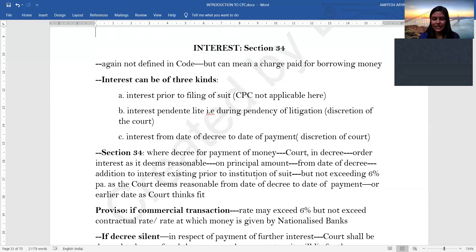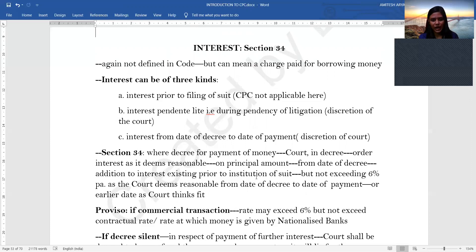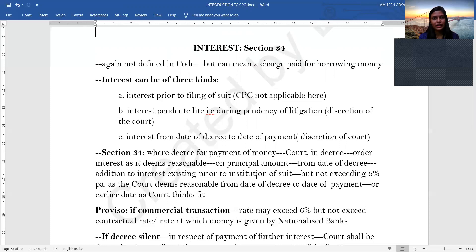Whenever in any decree there is a payment of money, if the court feels it is reasonable, it may award a certain interest on the principal amount, which may also include the interest existing prior to the institution of the suit. This interest rate will not exceed 6% per annum, and it runs from the date of decree to the date of payment or any other earlier date as the court thinks fit. Section 34 also provides that for commercial transactions, the 6% ceiling can be exceeded, up to the rates at which nationalized banks are lending in the market.